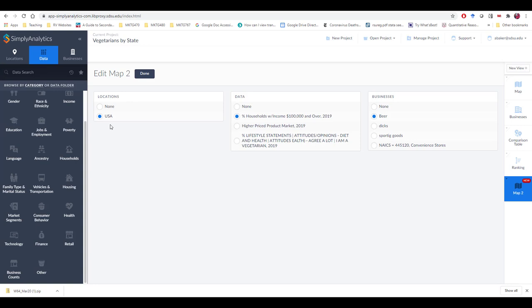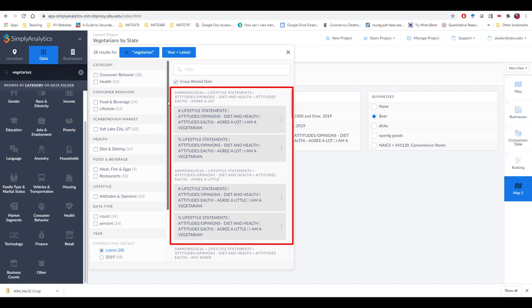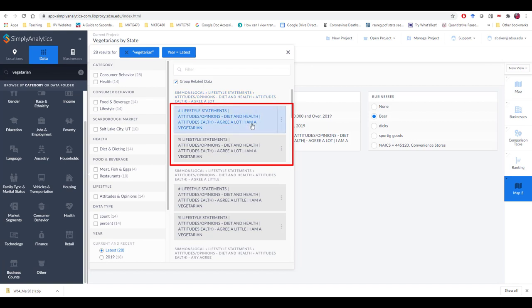Let's illustrate that use here — we're going to create a map. My goal is to see the percentage of vegetarians in each US state. I already have the variable 'I am a vegetarian' selected, but let me show where it came from. I type in the word 'vegetarian' and it searches through all of the different data sets including Simmons Local, identifying variables that might be interesting. Under Simmons Local lifestyle statements, diet and health, people who agree with the statement 'I am a vegetarian' — we can get either the raw count or the percentage. I want the percentage, and I'll select that here.